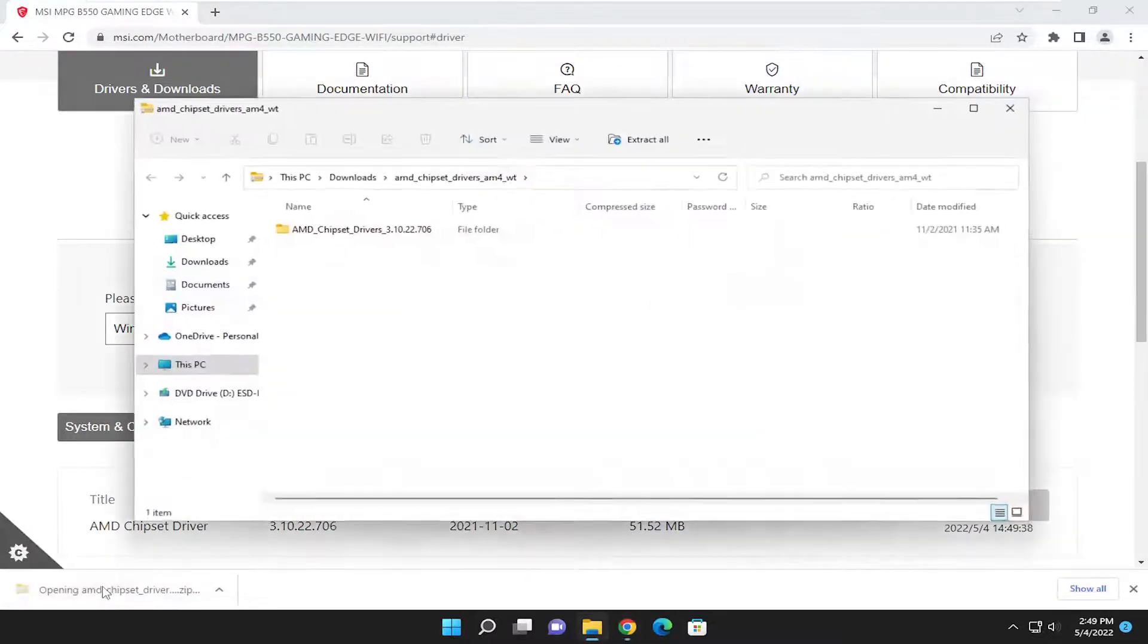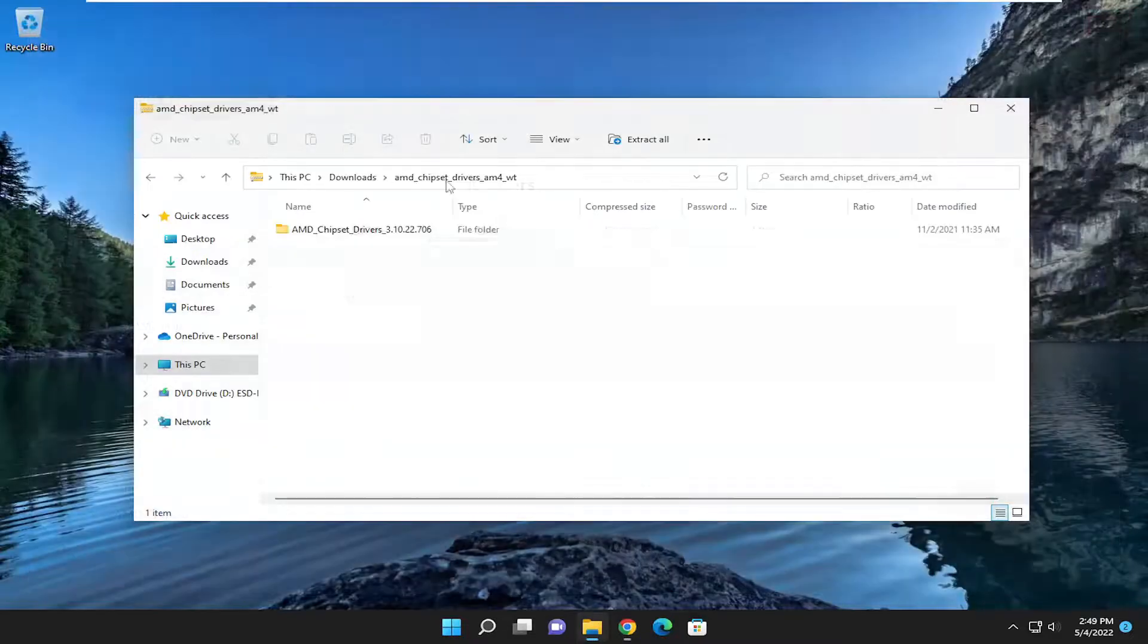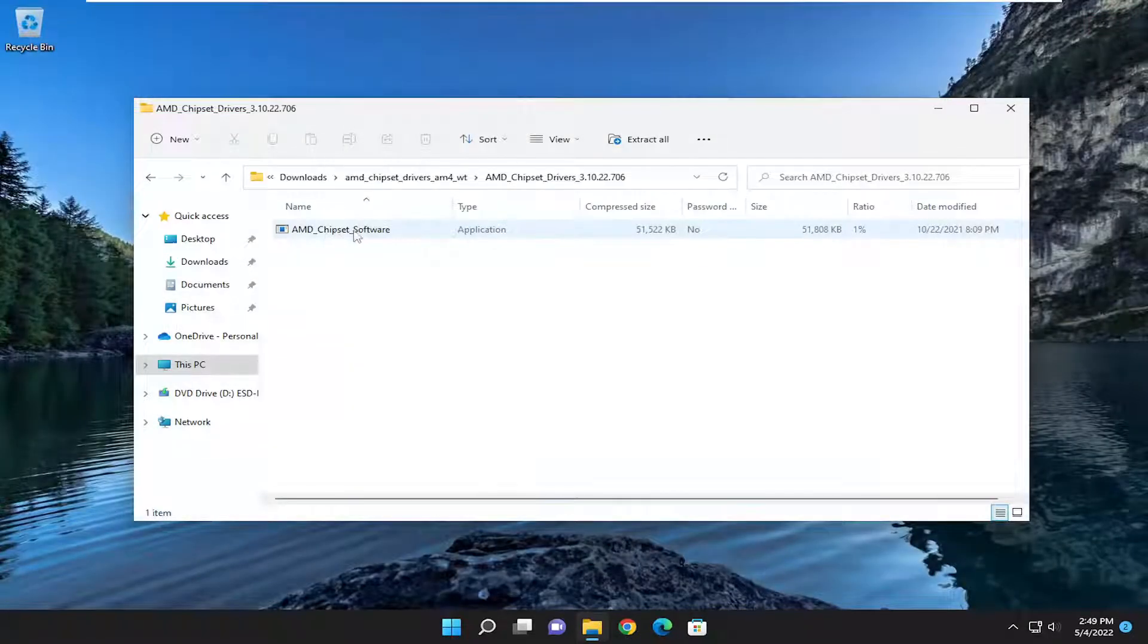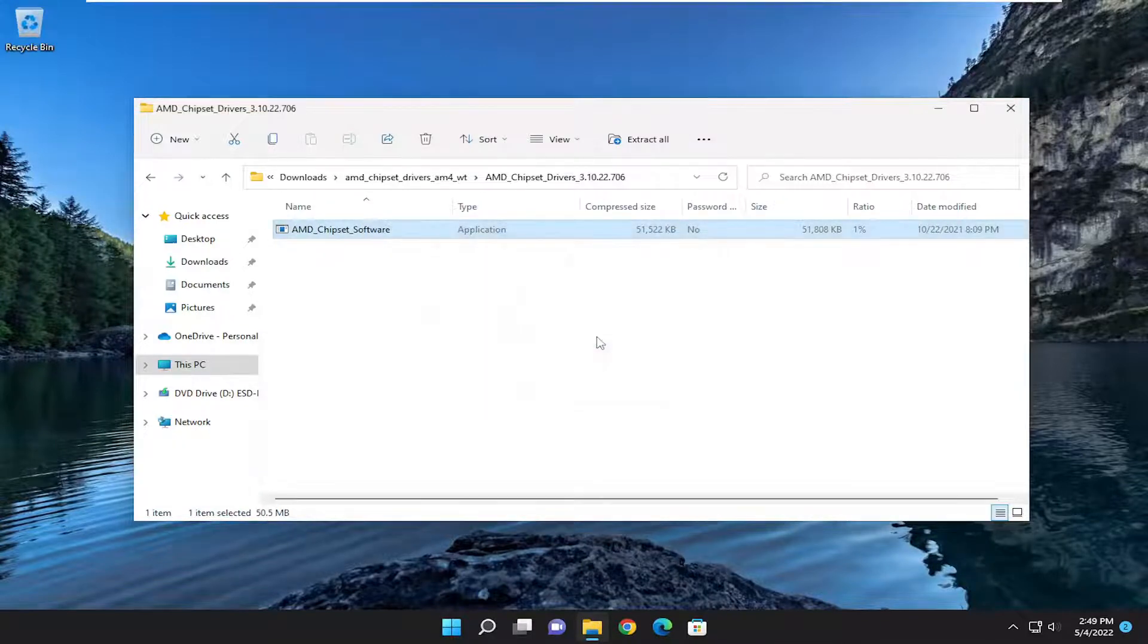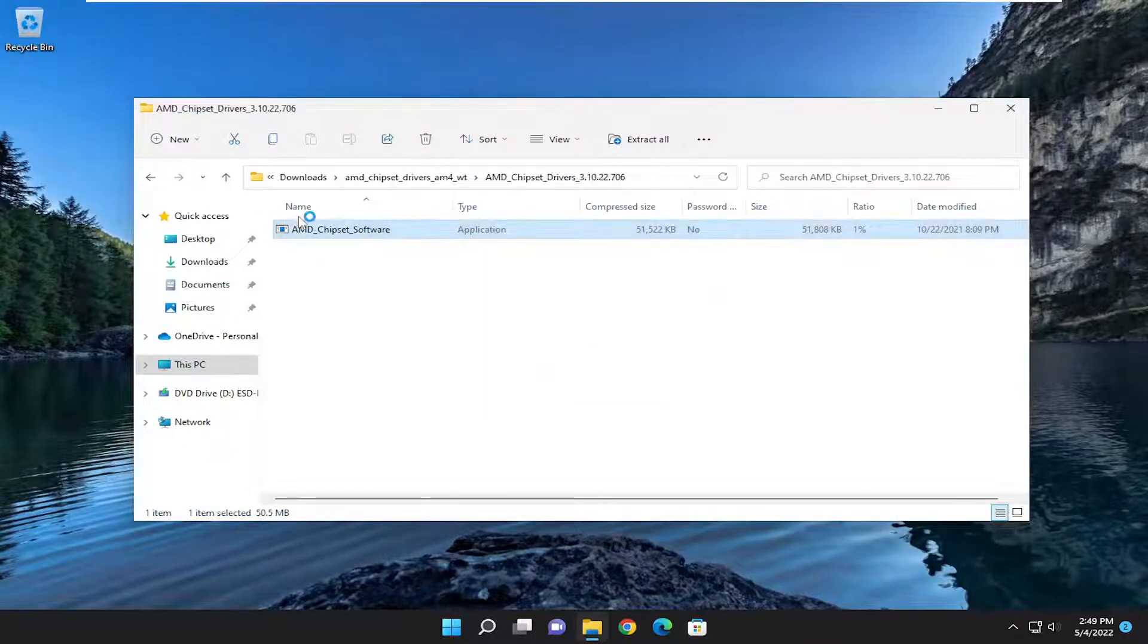And you're going to open it up once it's done downloading. Double click on the containing folder and then double click on the application that appears in there. You can just run this file directly from here. It's fine. And you give it a moment.